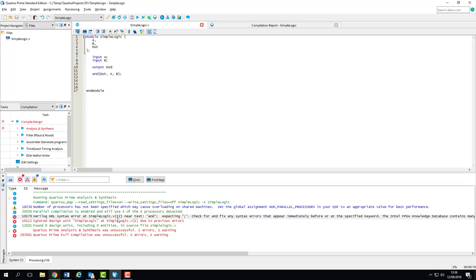So you can see here that the log shows a syntax error at line 12 of simple logic.v. The line number is handy as it will allow you to work out exactly where your issue lies and line numbers are automatically displayed by quarters in the working window. You can see here that it was expecting a semicolon but was given and instead. So we'll fix that and compile it again.